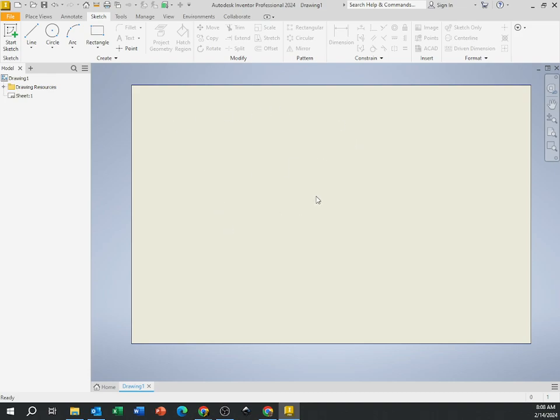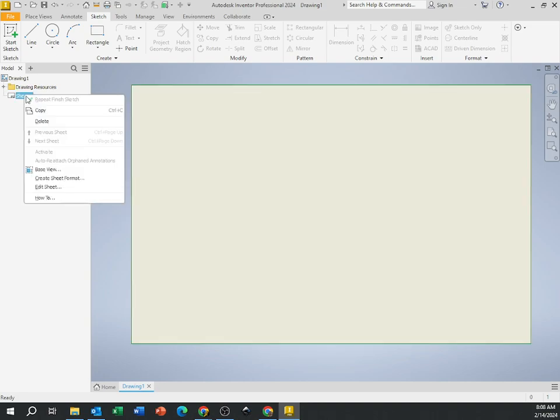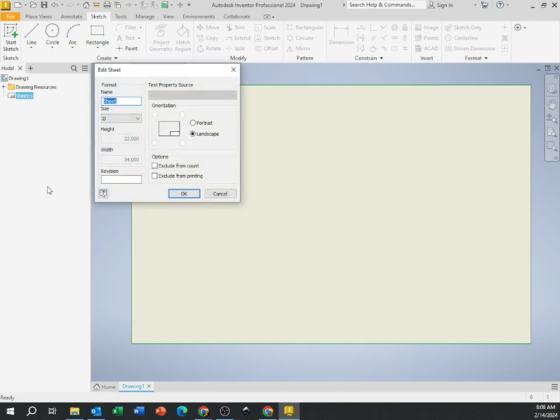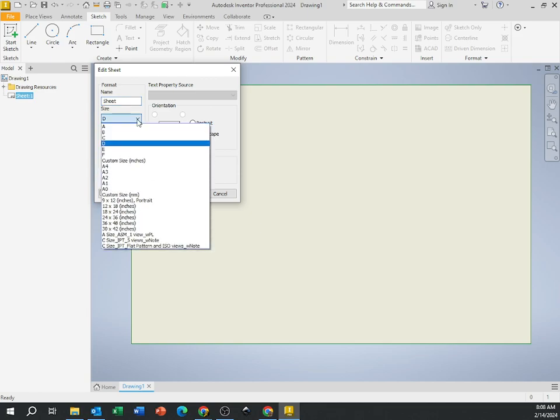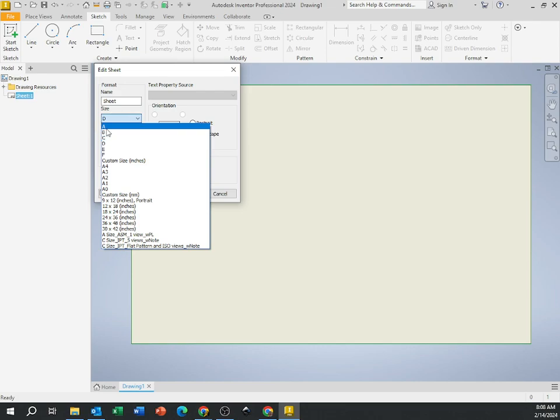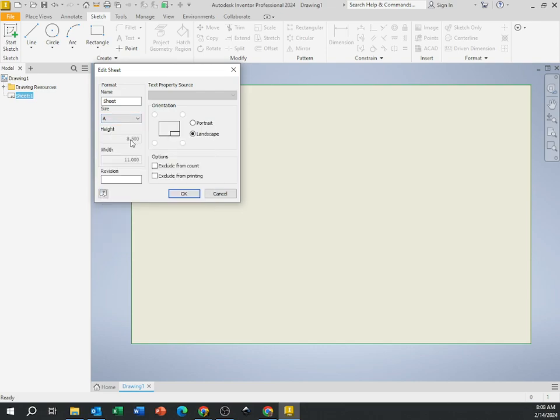Now the problem with this page is it is a gigantic page. We're going to change this size to an eight and a half by 11 sheet of paper. So sheet one right here, right click, edit sheet. And you can see this piece of paper right now, it's called a size D. It is 22 inches by 34 inches. So that is gigantic. A regular size sheet of paper is eight and a half by 11. So I'm going to take this sheet and drop it down and we can create whatever size we want, but I'm going to change it to size A and you'll see that's eight and a half by 11 inches.